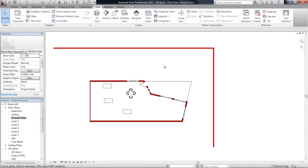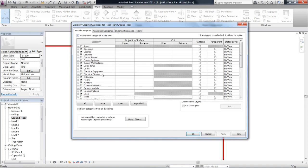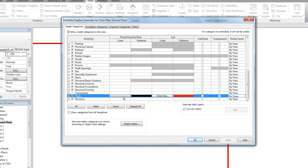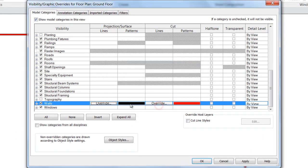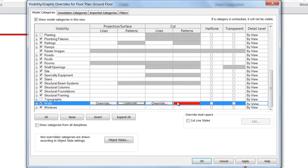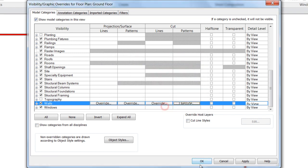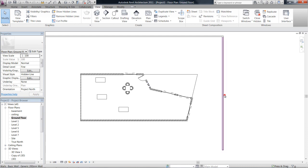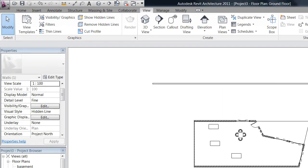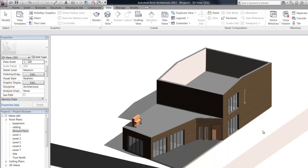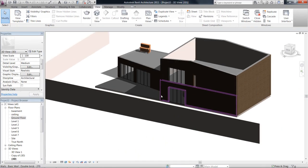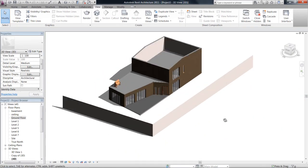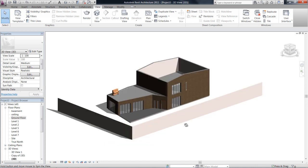You can see I've still got my visibility settings from before. I can just clear all them, just so we're back to normal. Okay, so if we have a look in 3D, we can see that wall there, that retaining wall that we were looking at.